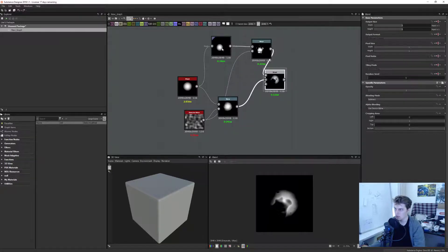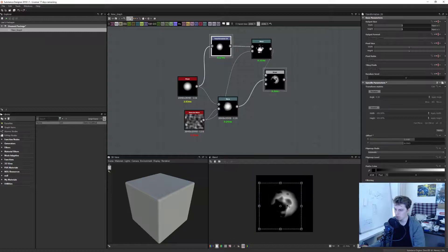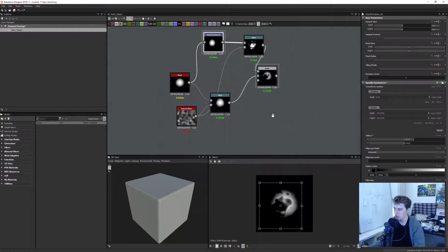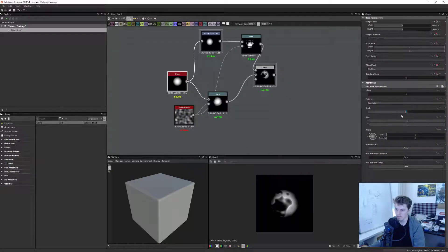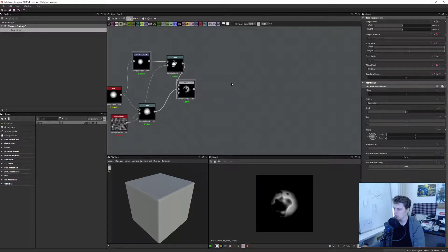Now we might start getting something kind of interesting. Maybe we should make another warp and warp this one with a different intensity, so we can increase it. Now we start getting some interesting results. I'm just creating something for the purpose of illustrating this tutorial.